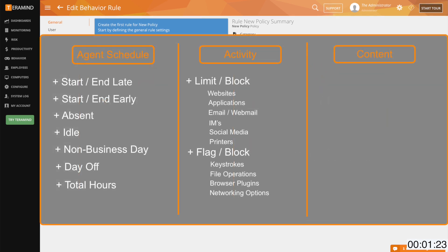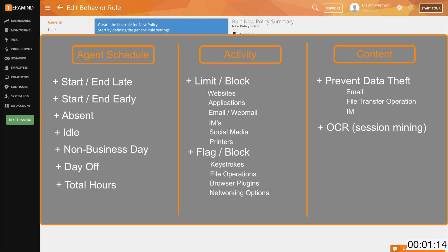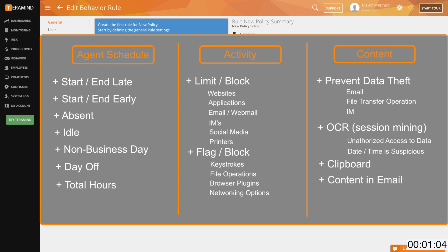With content-based rules common policies can include preventing data exfiltration through an email, file transfer operation or instant messenger, OCR picking up on sensitive data on an unauthorized workstation or date and time which is defined as unusual, clipboard operations for copying and pasting sensitive data, content in an email body, unauthorized access to registry editor and limiting network access.